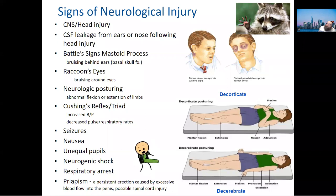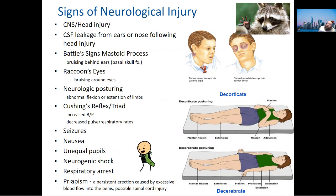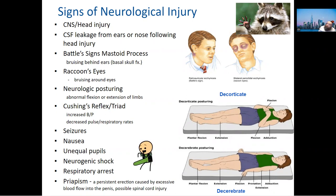The last sign is priapism. The patient will be unresponsive, will have had a head or neck injury, and will have a persistent erection of the male organ. This is a sign of spinal cord injury — it's a real clinical finding.